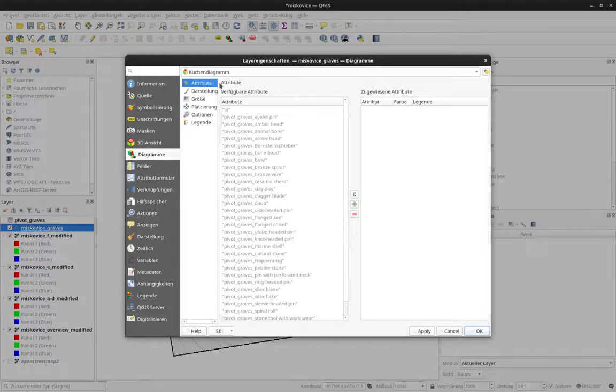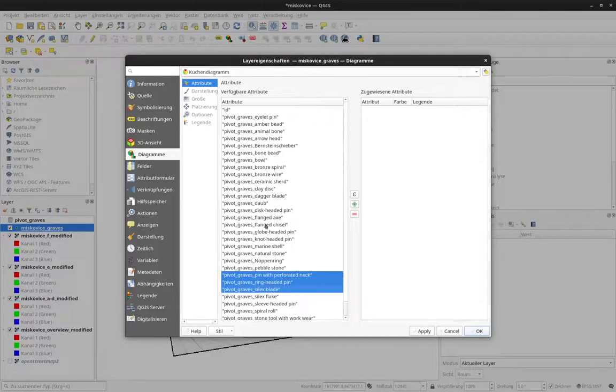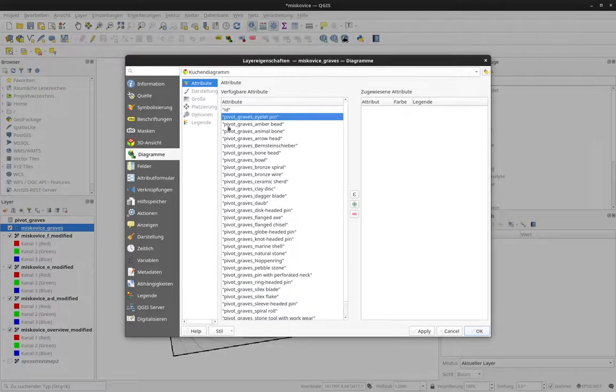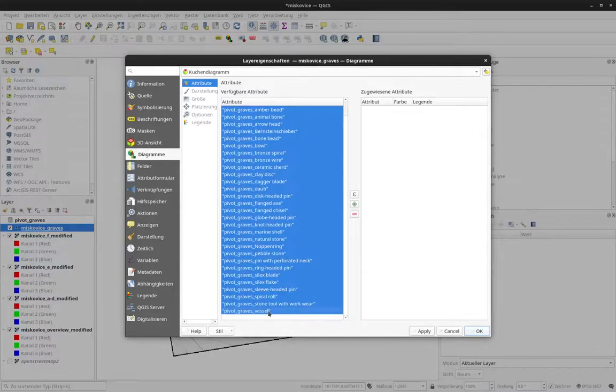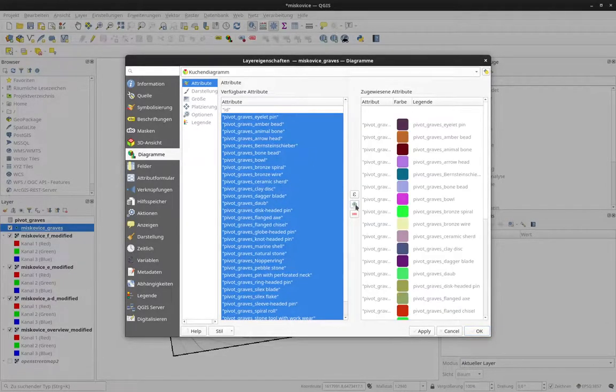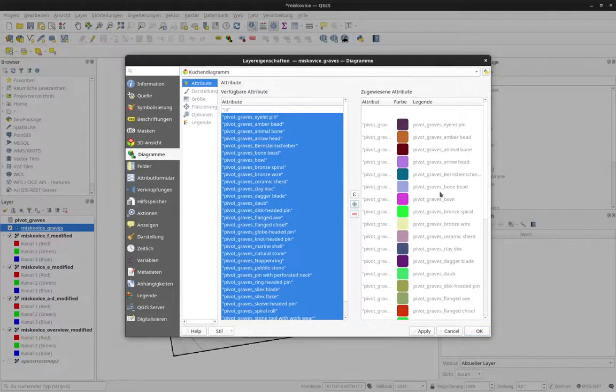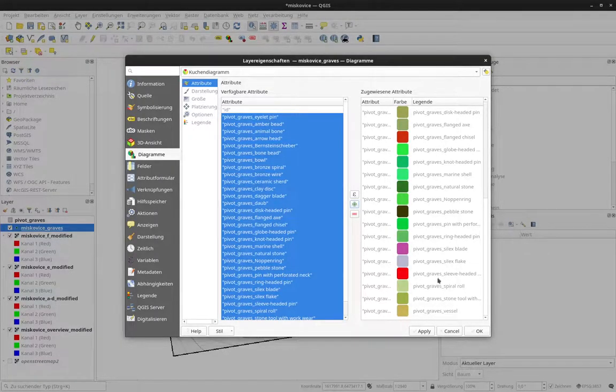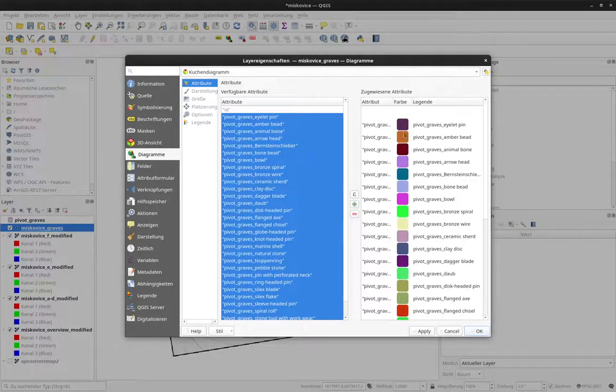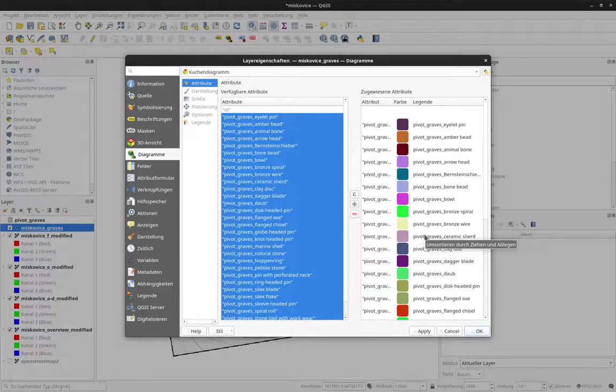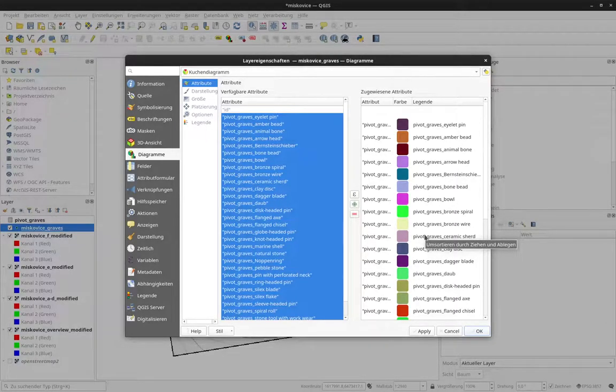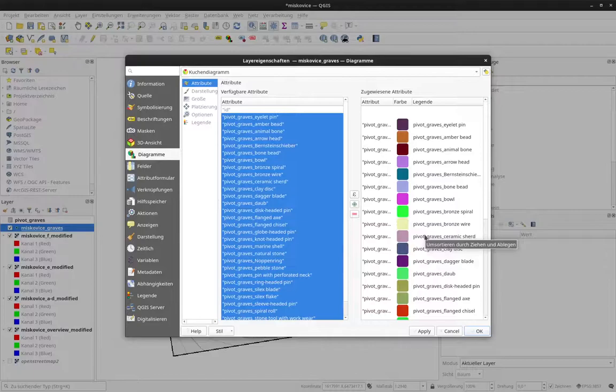And now I have to select which attributes I want to use in the pie chart. In that case here, it's all the attributes that we have from our joint tables. It's everything that starts with Pivot graves in that case here. I add all of them here. And you can see automatically I get a number of different colors here. Since we have so many different artifact types, this doesn't make so much sense.